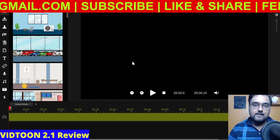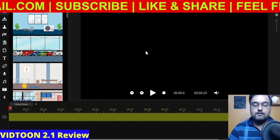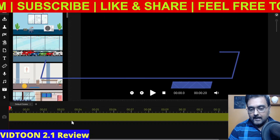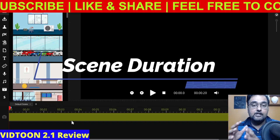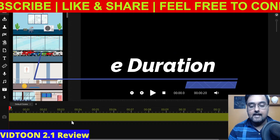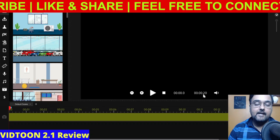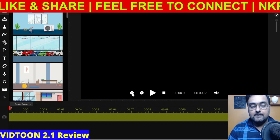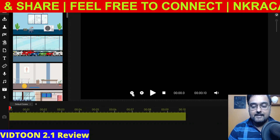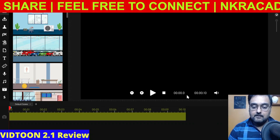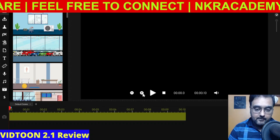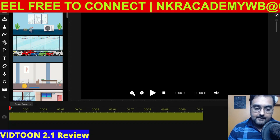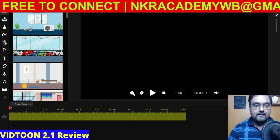The blank canvas has loaded. This is the work area and this is our timeline. We need to adjust the duration of the scene — by default it has a 20-second duration. Let's reduce this to about 10 seconds. If you want to increase the duration, click plus; if you want to decrease it, click minus. That's how easy it is.